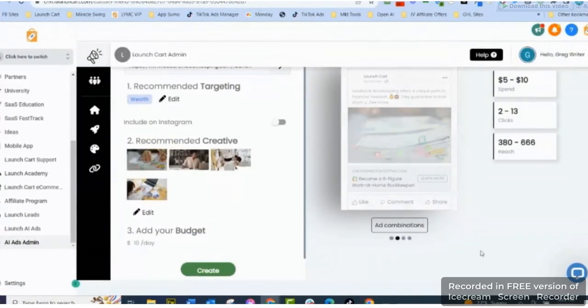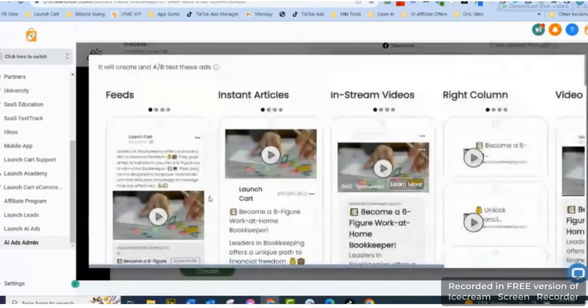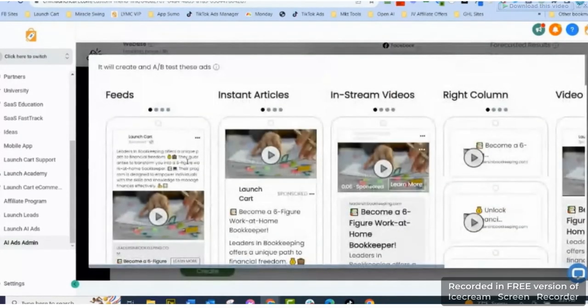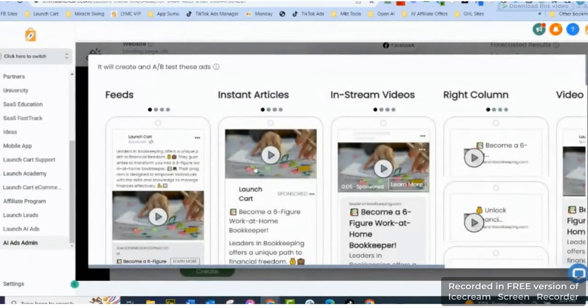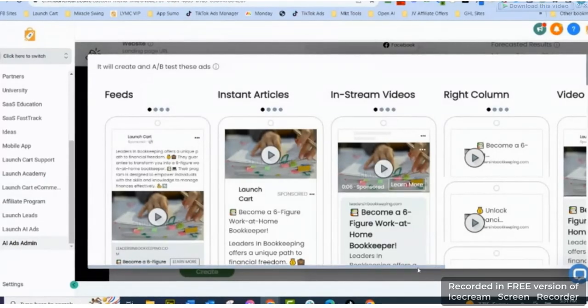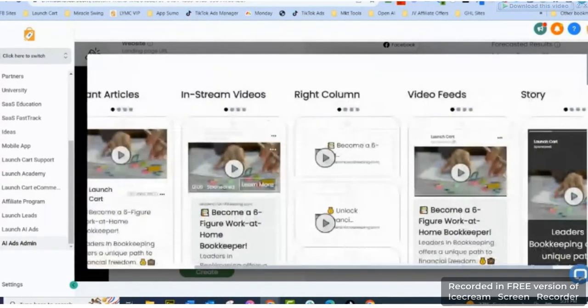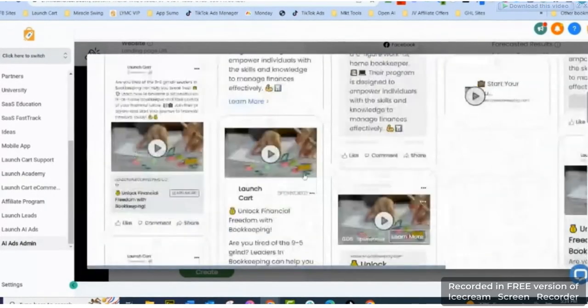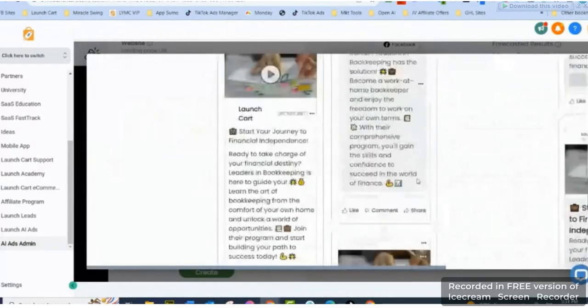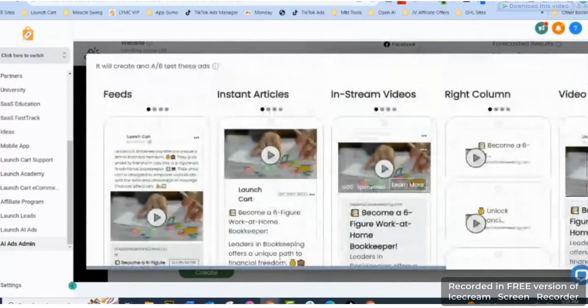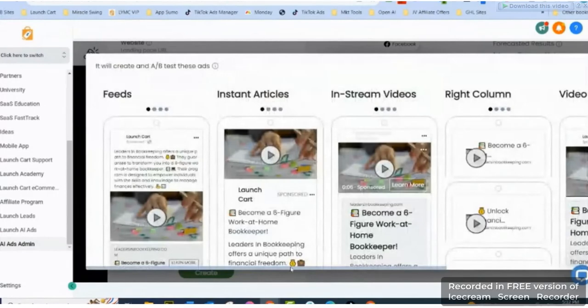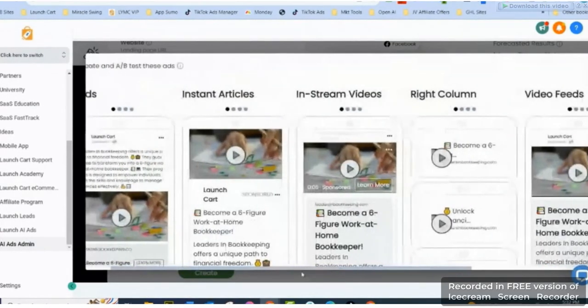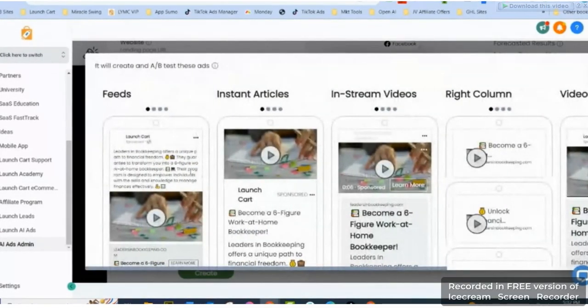So now it shows me, okay, the different feeds: instant articles, in-stream videos, right column, videos, feeds and stories. And I can kind of look at all these ads I just created. You know how long it takes us to do this the way I showed you a little while ago?